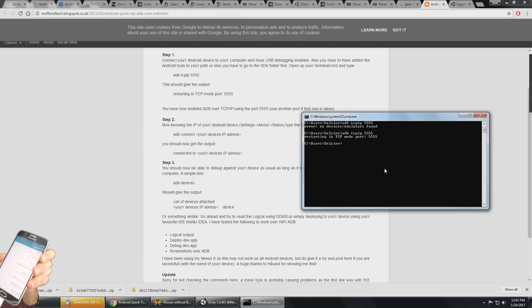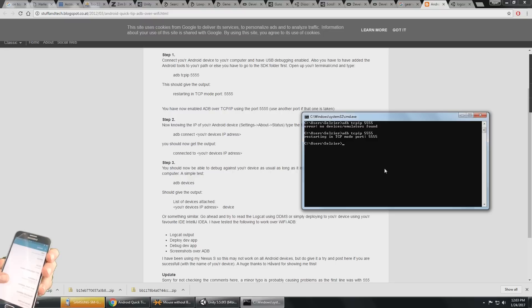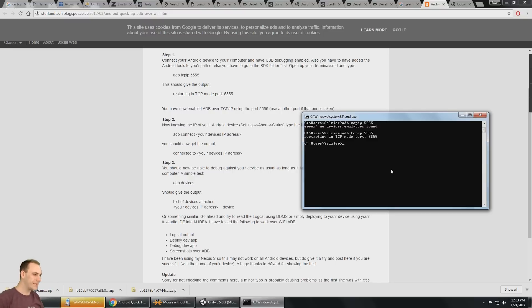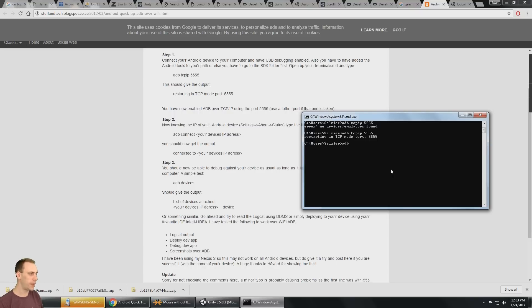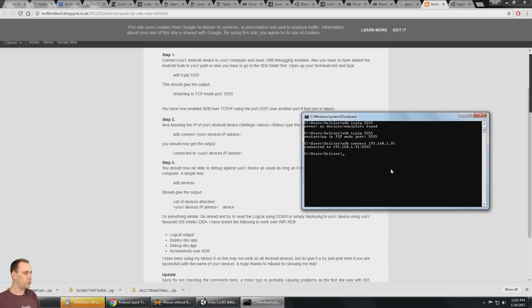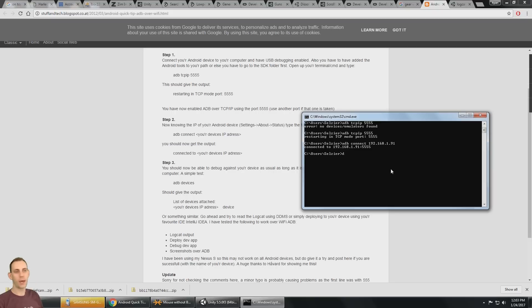So I'm going to click on this and it's right here. So I got my IP address and it is 192.168.1.91. So I need to say ADB connect 192.168.1.91, the IP address of my phone. And so it says connected to that device.